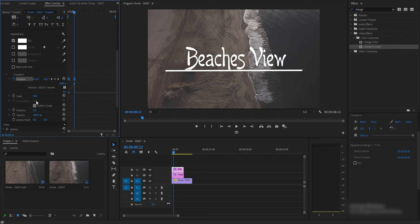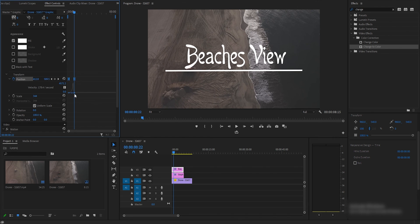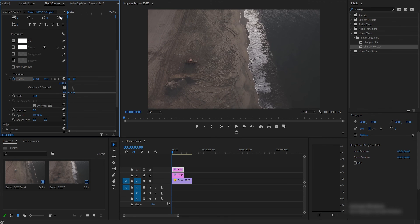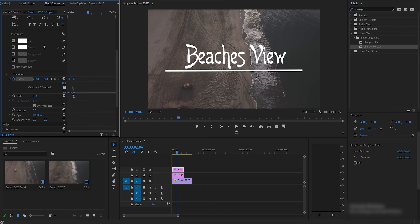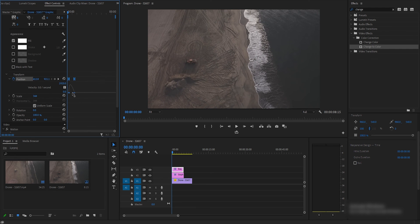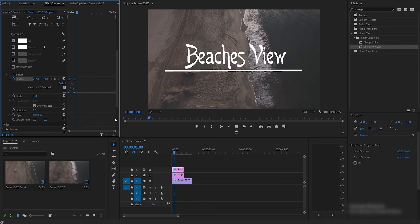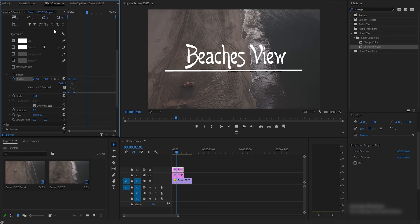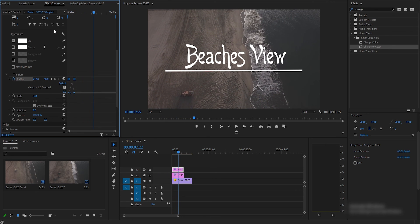If you want, you can simply go to the graph editor, open the graph, and play it. You can see the title text reveal effect in action. If you like this, please share and subscribe to see more videos in the next tutorial.